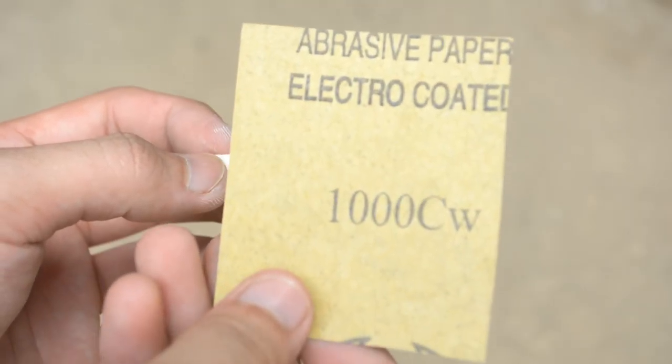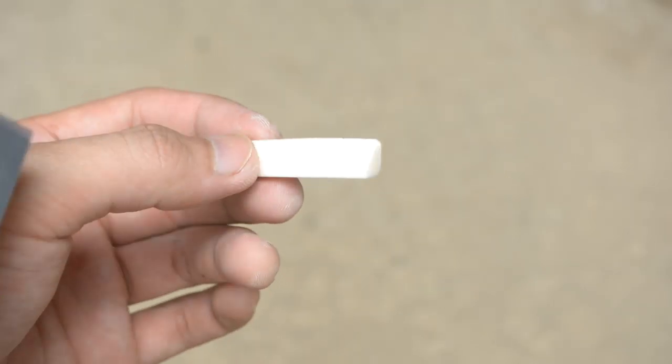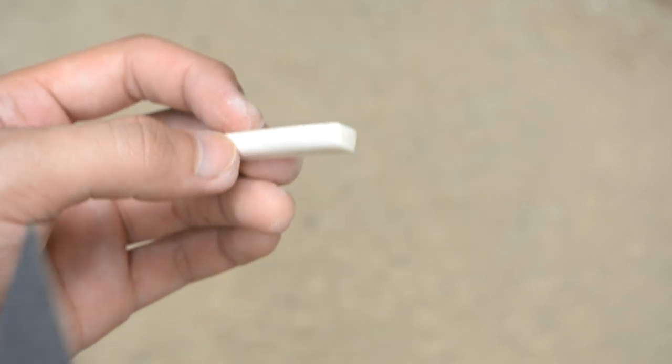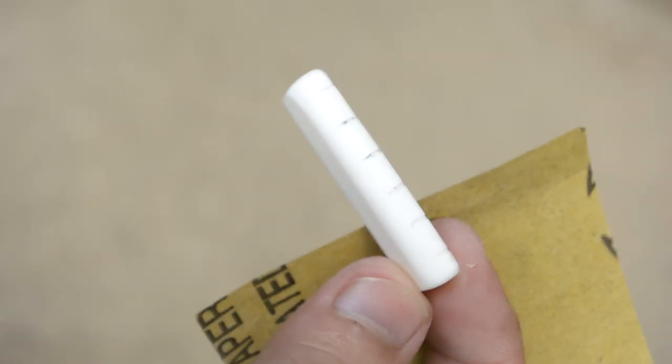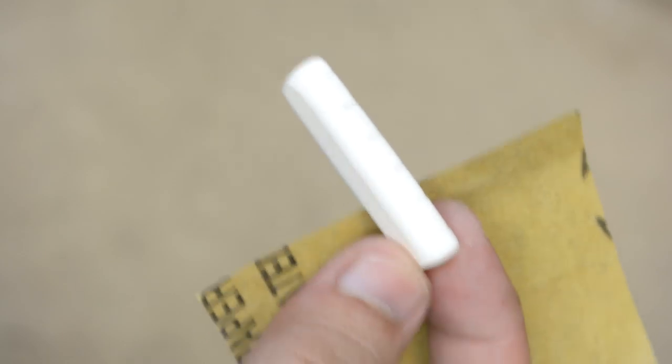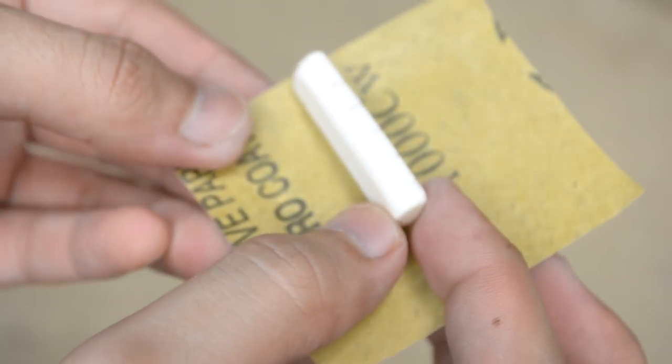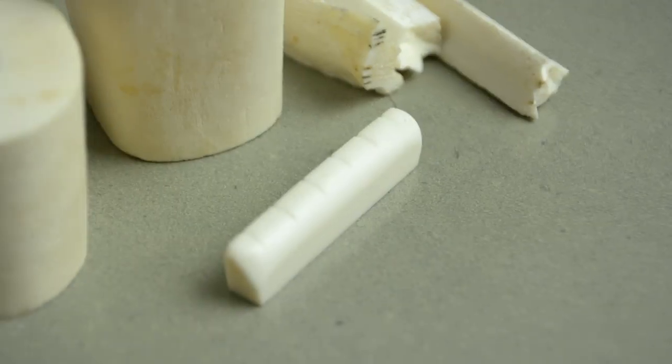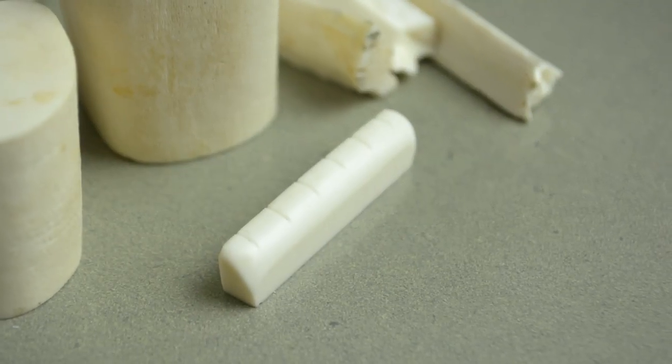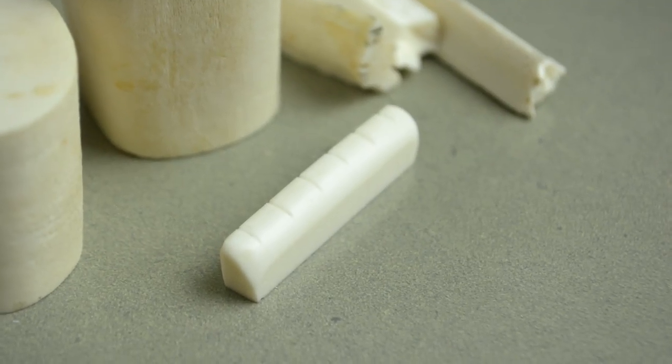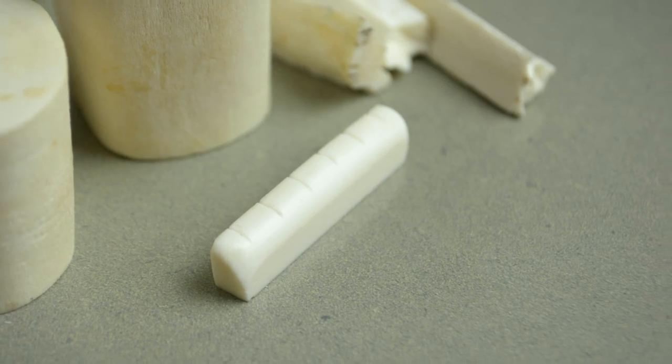And for the final touch, use a piece of 1000 grit sandpaper to clean those edges. And there you have it, a nice handcrafted bone nut for your acoustic guitar.